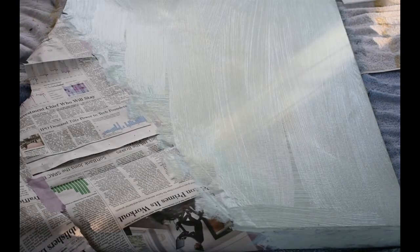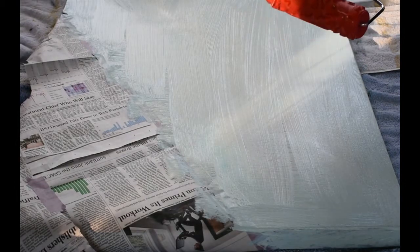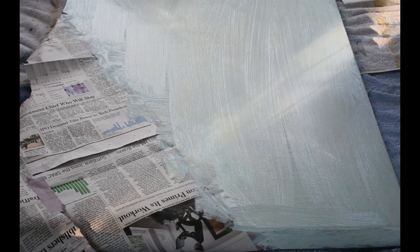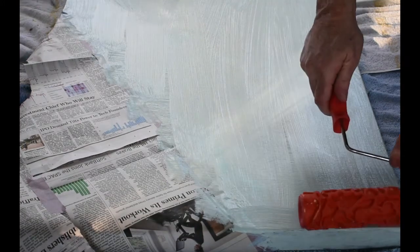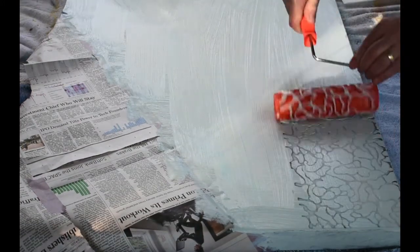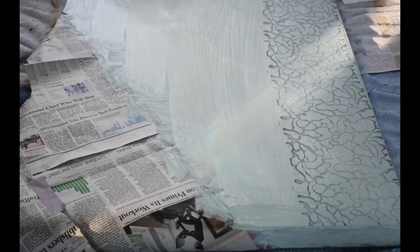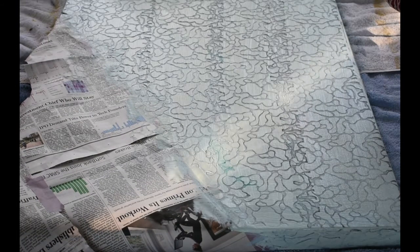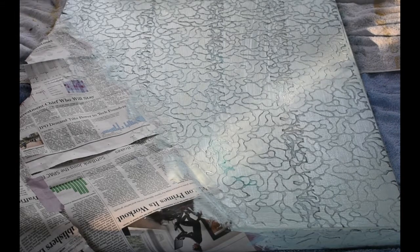So now I'm going to use this texture roller and hopefully that will let some of the black show through. Oh yeah, I might try going the other direction just to see how much I can screw it up.